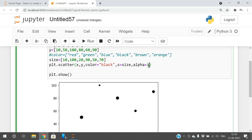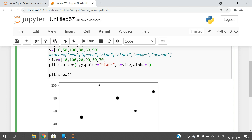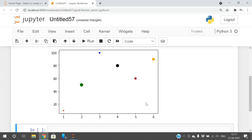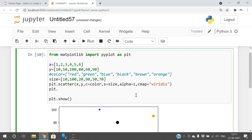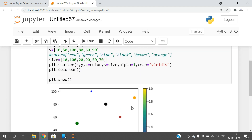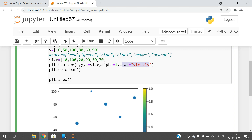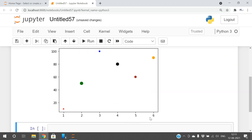If you want to represent with different colors using a color map, we have the cmap parameter. We discussed color maps in previous sessions — there are a lot of them. For example, you can use viridis. Set c equal to a color array and cmap equal to 'viridis'. You can also use plt.colorbar() to display the color bar. If you are not using cmap, simply use c so each dot gets its individual color.